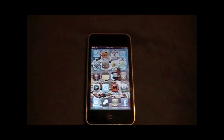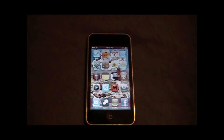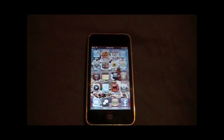Hey YouTube, what's up everybody, SupremeApps here. Today I'm going to be showing you guys how you can get unlimited tabs in your Safari application on your iDevice. Alright, so let's get right on into it.